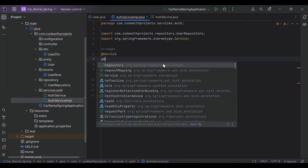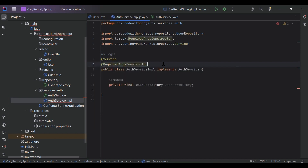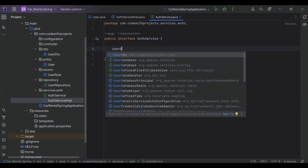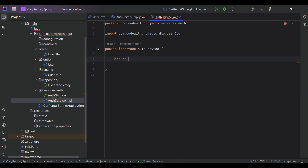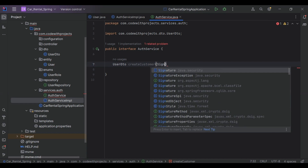Let's annotate the class with @Service. Here I'm going to inject our UserRepository and add the @RequiredArgsConstructor annotation. Let's go to our AuthService interface and create a method. The return type of this method is UserDto, the name of the method is createCustomer, and in the argument it will receive an object of SignupRequest.